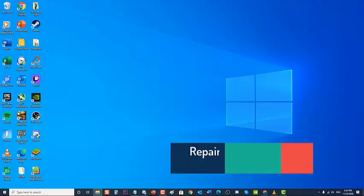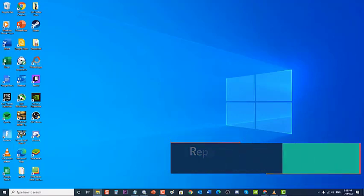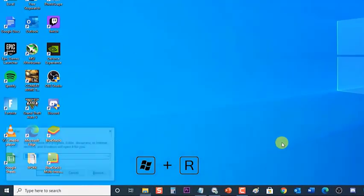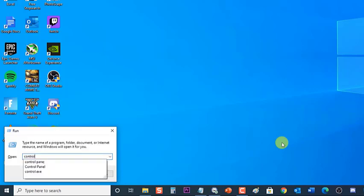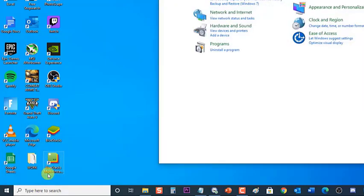Next, repair Microsoft Visual C++ Redistributable. This is the platform needed by many applications to work and function properly — repairing these packages can help fix application-related issues on your computer. To do this, press Windows + R on your keyboard to open the Run dialog box, then type control.exe and press Enter or click OK to open the Control Panel.